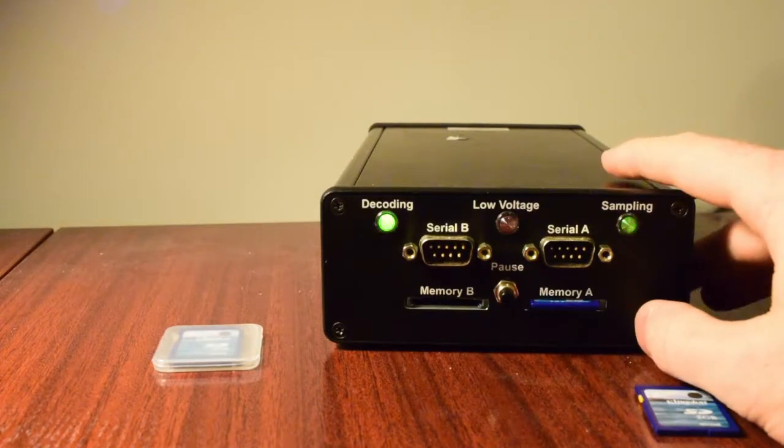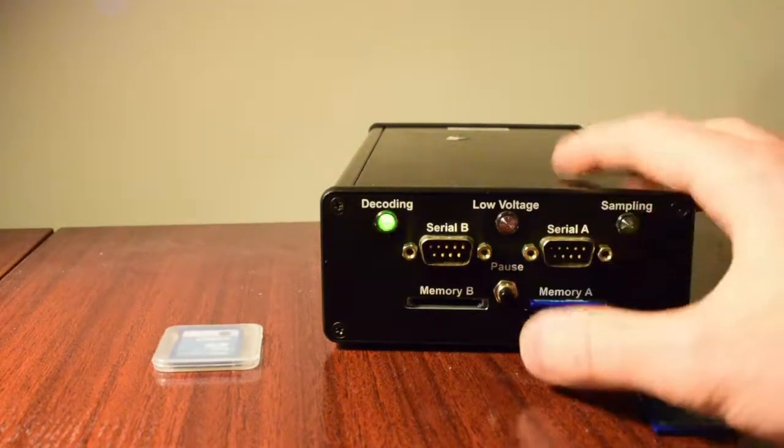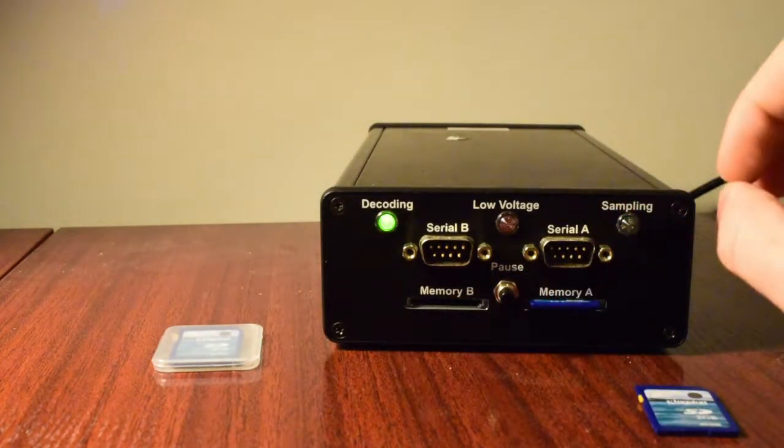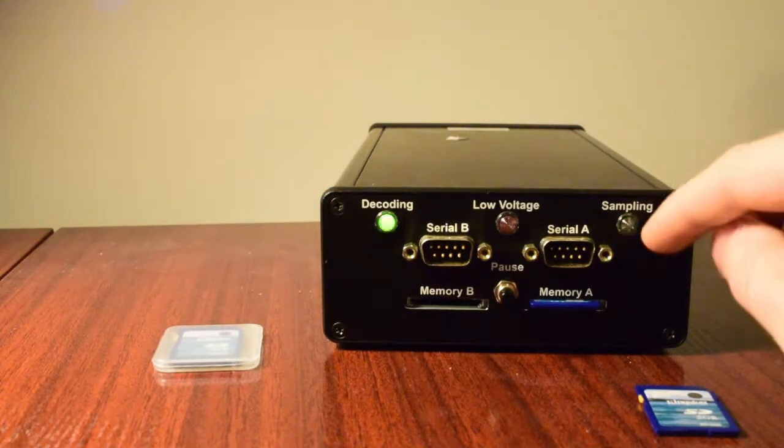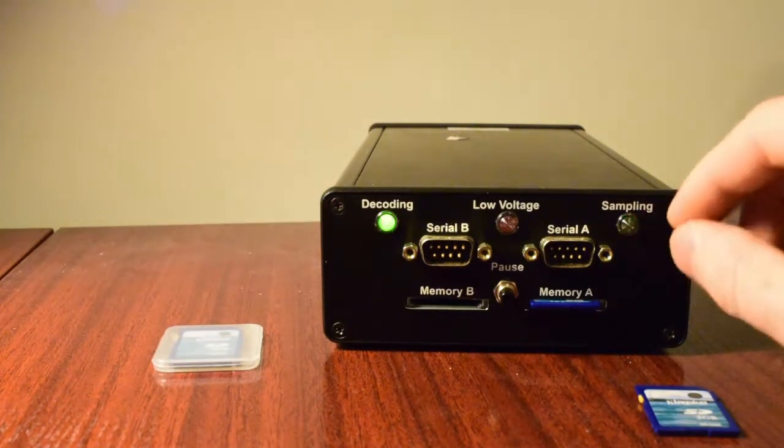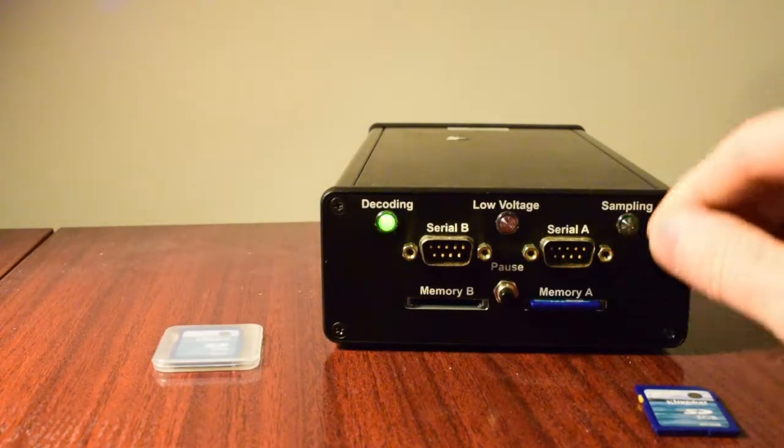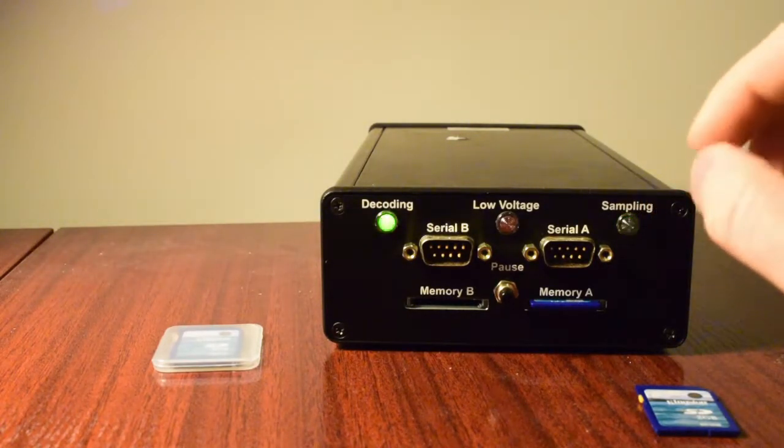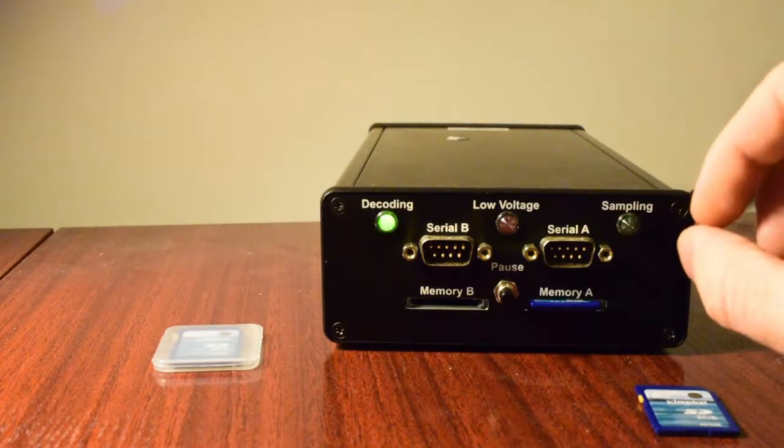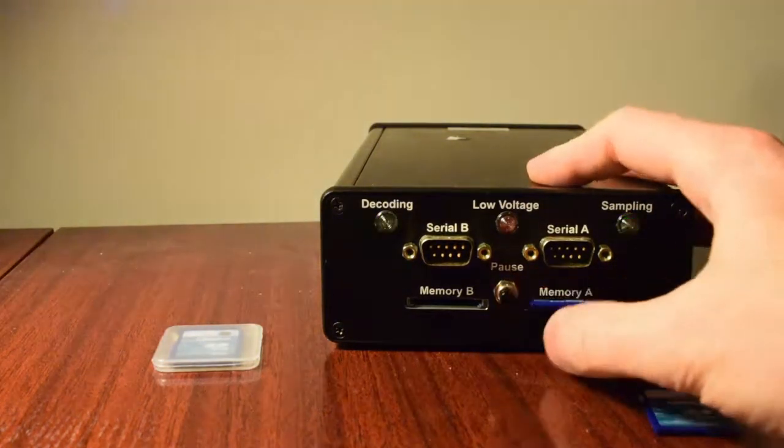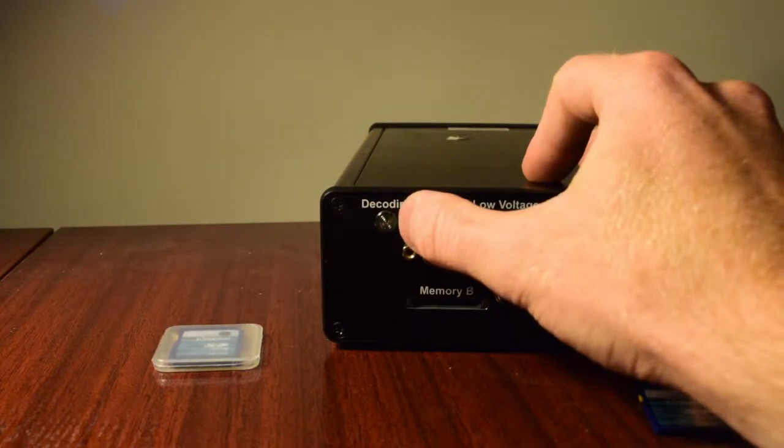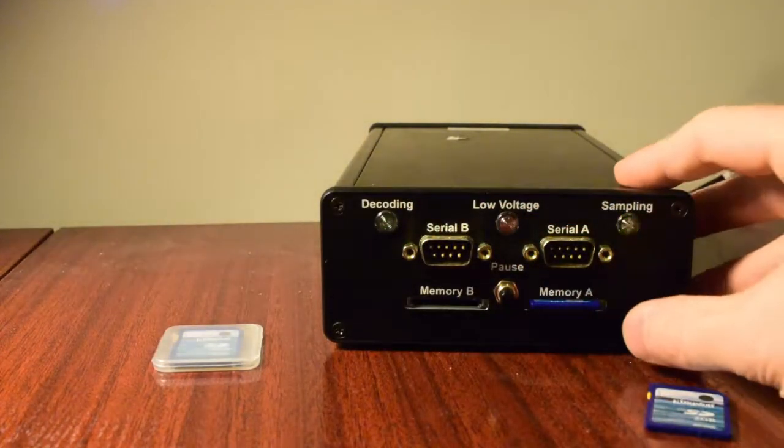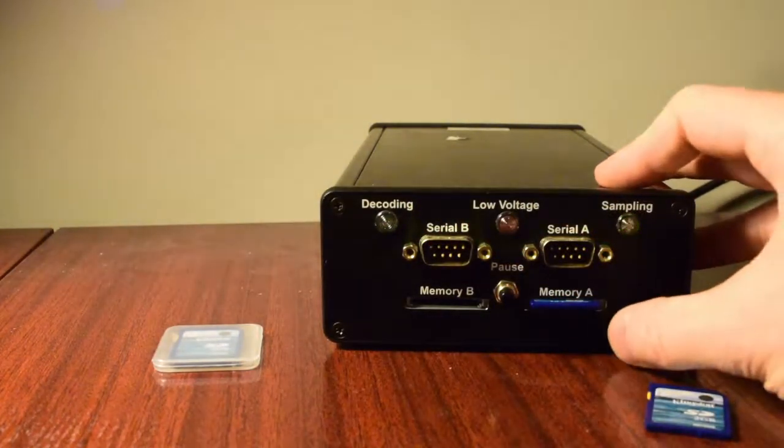One of the most important things you can do whenever you interact with the memory card is to always make sure that you pause it. This is going to stop the Orion from reading or writing to memory at all. And that's really important because you never want to pull it out when it's right in the middle of writing something to the data card. So we're going to hit pause. And the decoding light is either going to stay on or stay off. It doesn't matter which. Just make sure that it's solid.